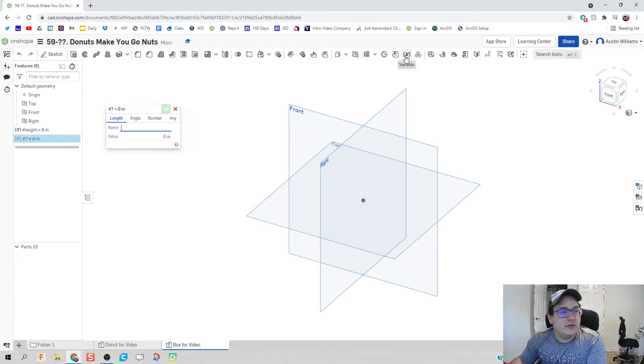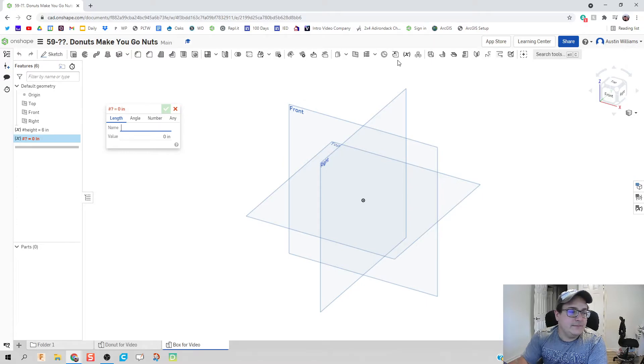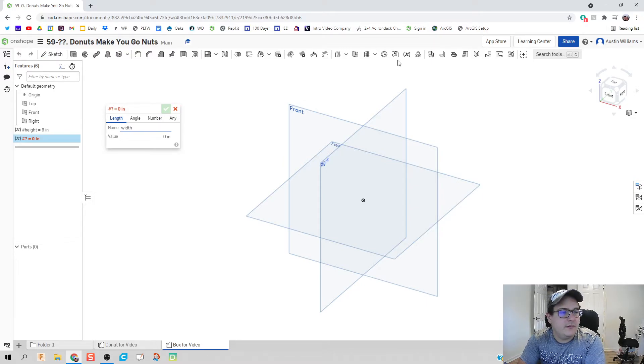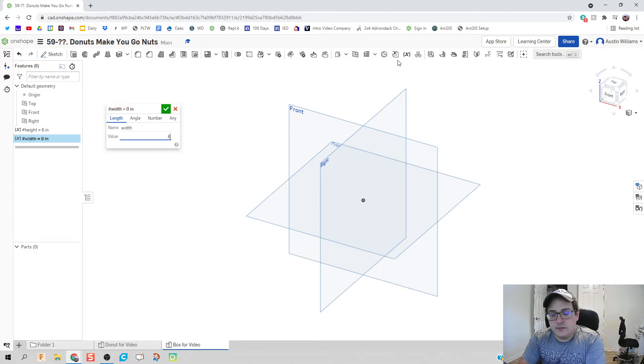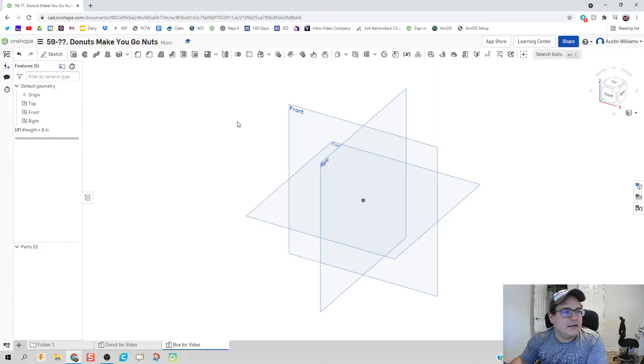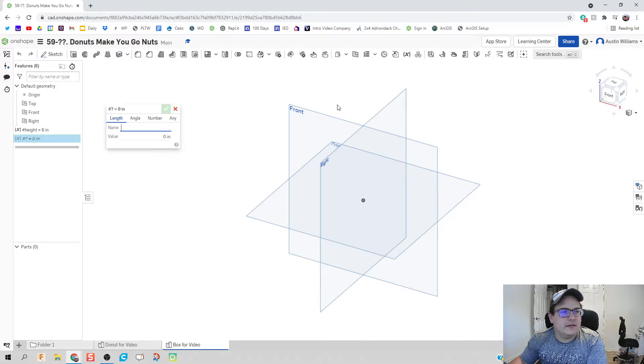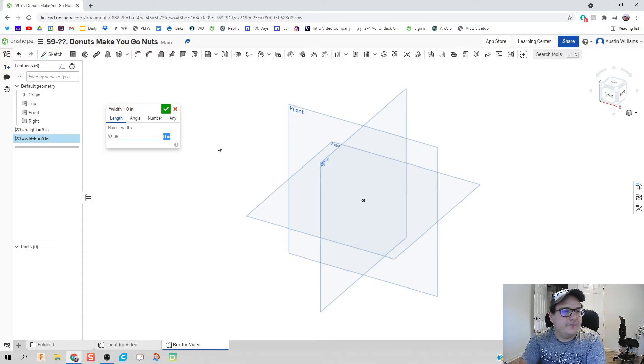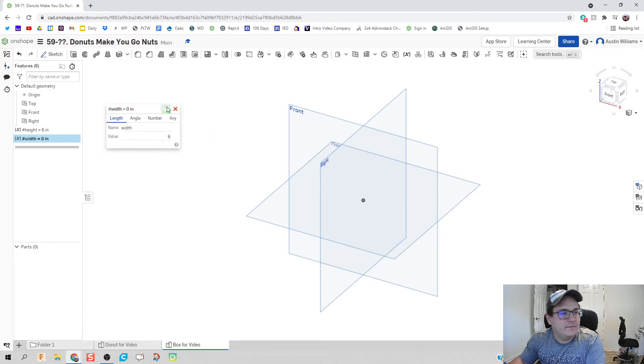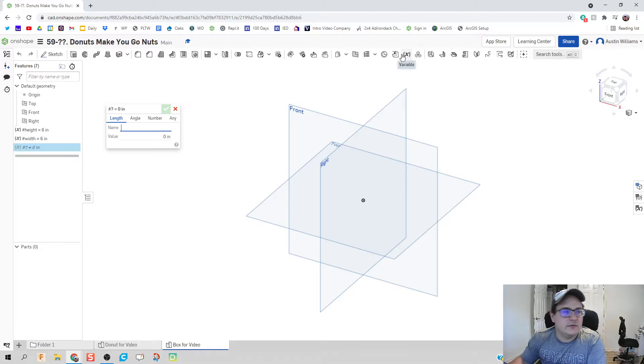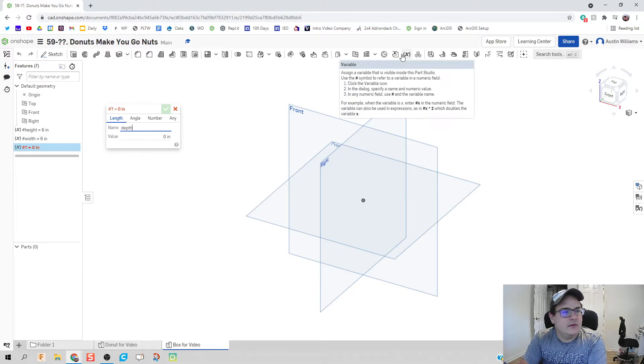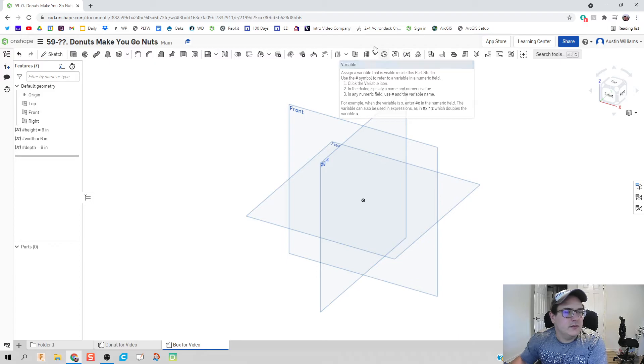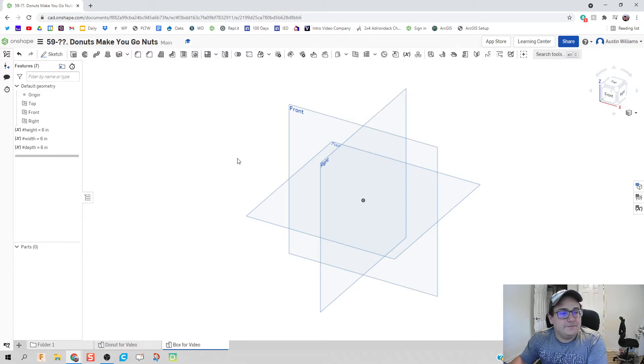We're going to click on variable again one more time. And then we're going to do let's do width. And let's give it a value of six inches as well. And the last variable. I think I clicked exit on that. Let's try that again. Width. Six inches. There we go. And the last one is going to be depth. And we'll give that six inches.